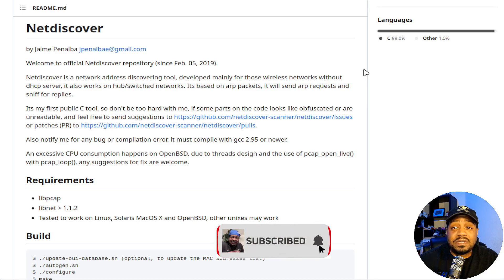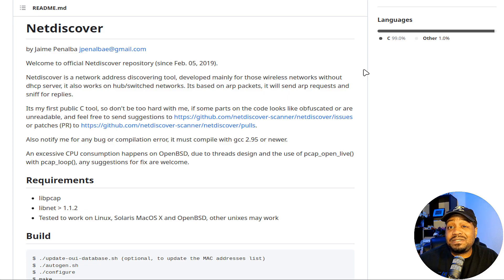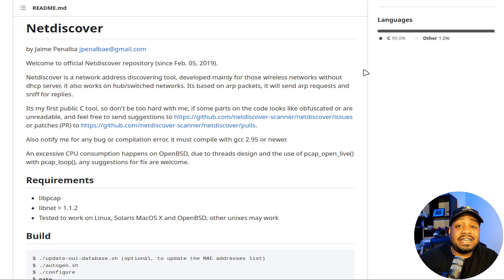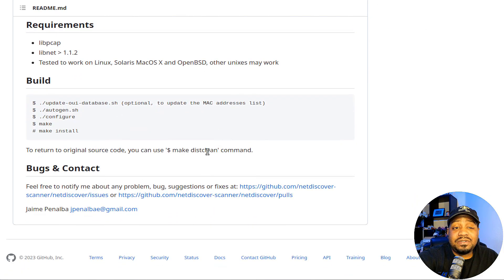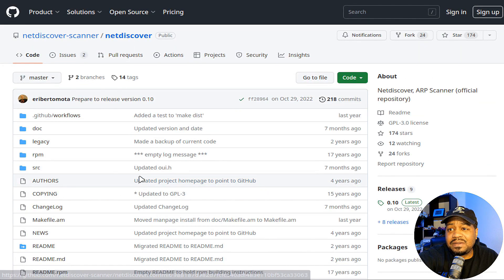Netdiscover is a network address discovery tool developed mainly for wireless networks without DHCP servers. It also works on hub and switch networks. It is based on ARP packets — it will send ARP requests and sniff for replies. The developer notes it's their first public C tool and welcomes suggestions since it's open source. In my opinion, this tool works pretty great.